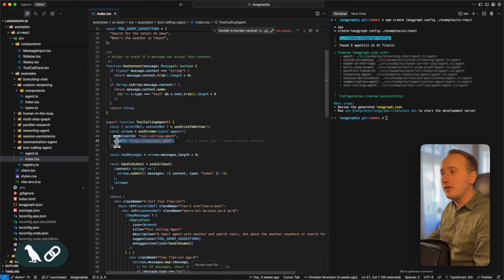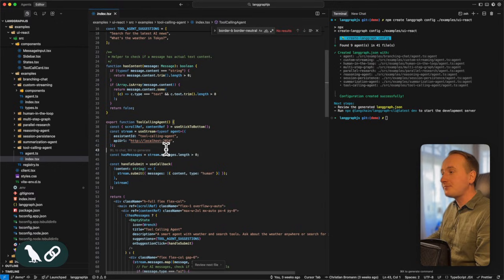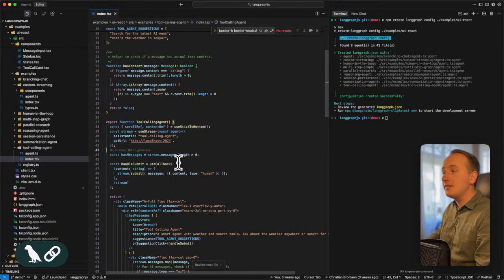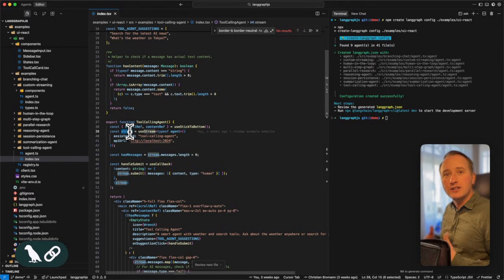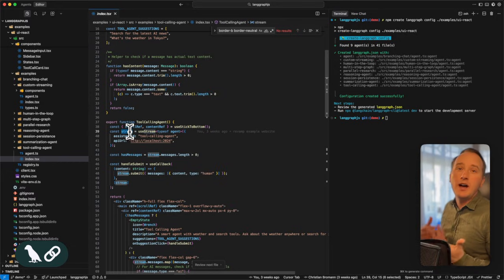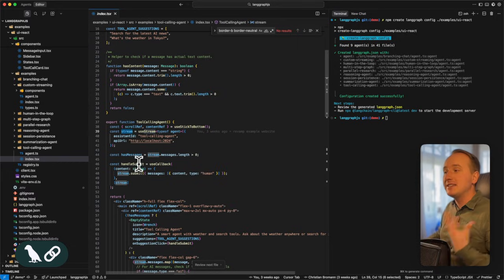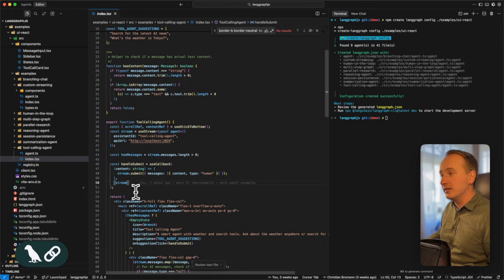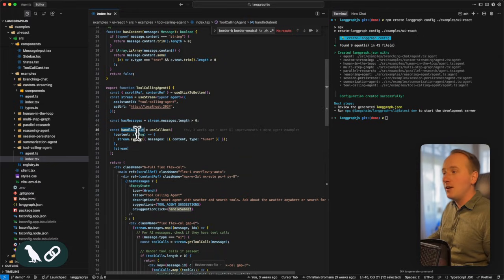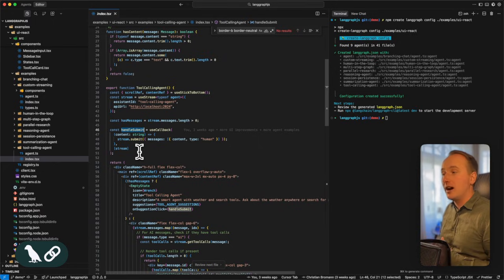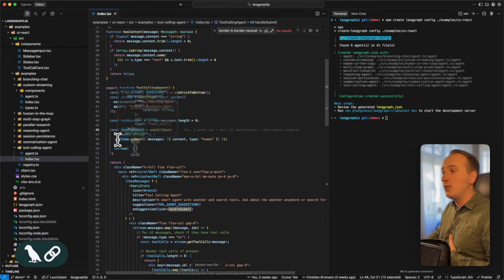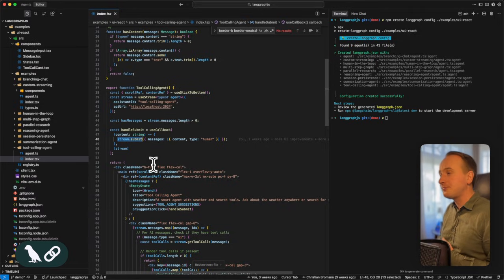The LangGraph server is by default deployed on localhost 2024. And with the stream hook, we now have access to messages that come from the agent, as well as are able to essentially send new messages to the agent. Now you can see here in the handleSubmit handler that is being triggered whenever I send a message to the agent, we can submit that message by calling stream.submit.